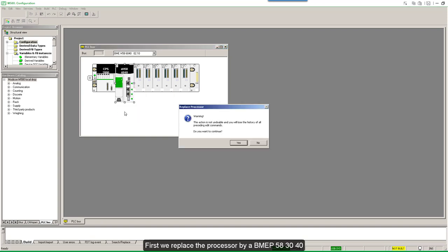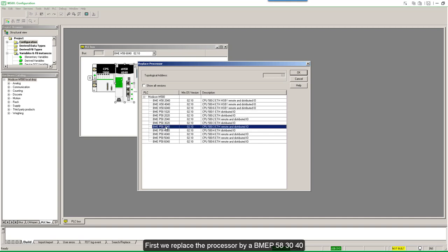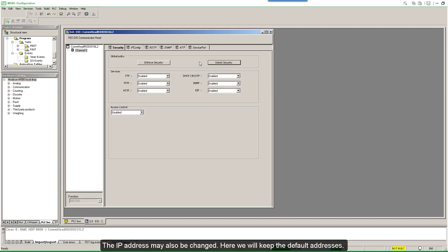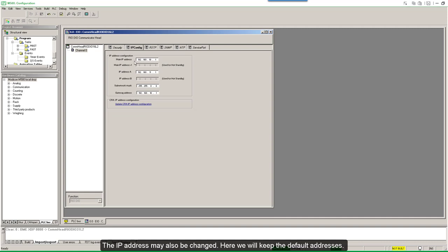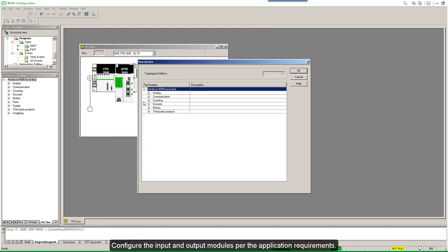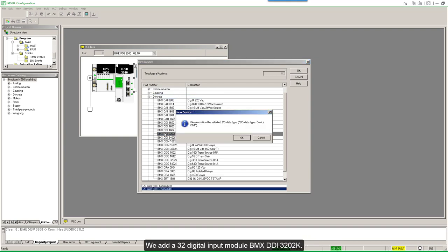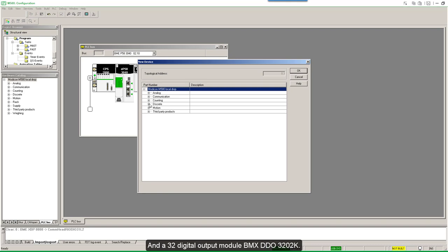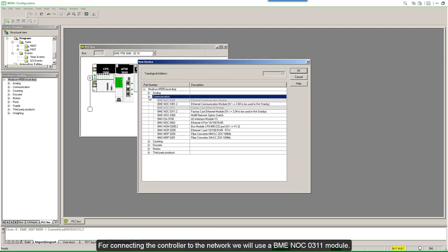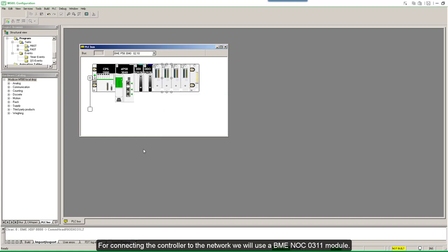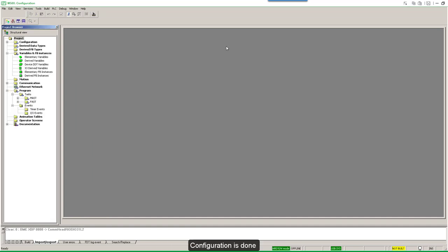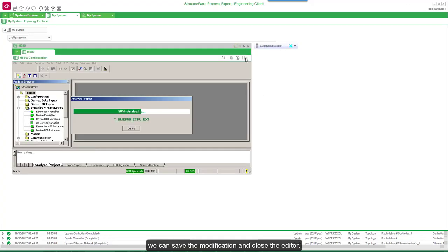Open the Configuration tool from the M580 context menu. The graphical configuration editor opens on a new M580 configuration. First we replace the processor with a BME P583040. Then modify the Ethernet security to enable the service as needed. The IP address may also be changed; here we will keep the default addresses. Close the window and accept the modifications. Configure the input and output modules per the application requirements. We add a 32 digital input module BMX-DDI3202K and a 32 digital output module BMX-DDI3202K. For connecting the controller to the network we will use a BME NOCO311 module. The IP address can be configured in the module; here we will keep the default address. Configuration is done; we save the modification and close the editor.